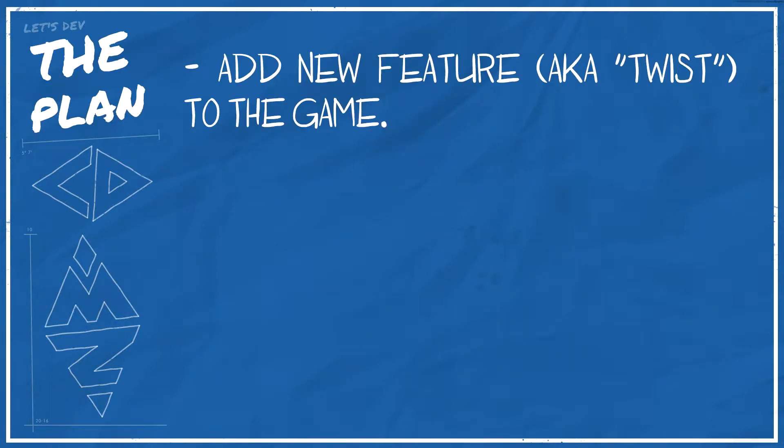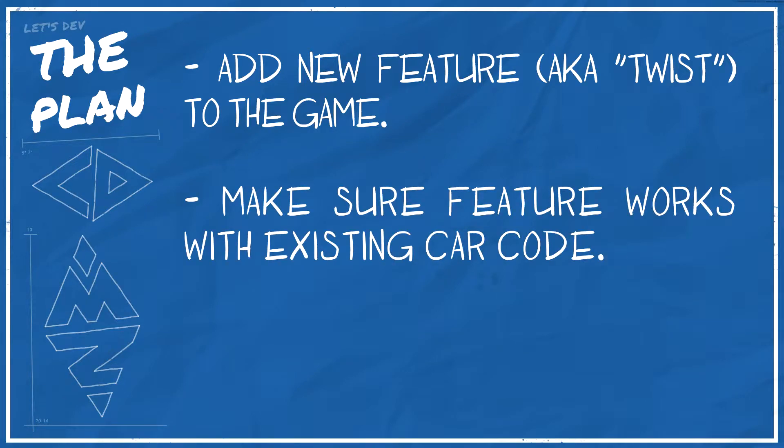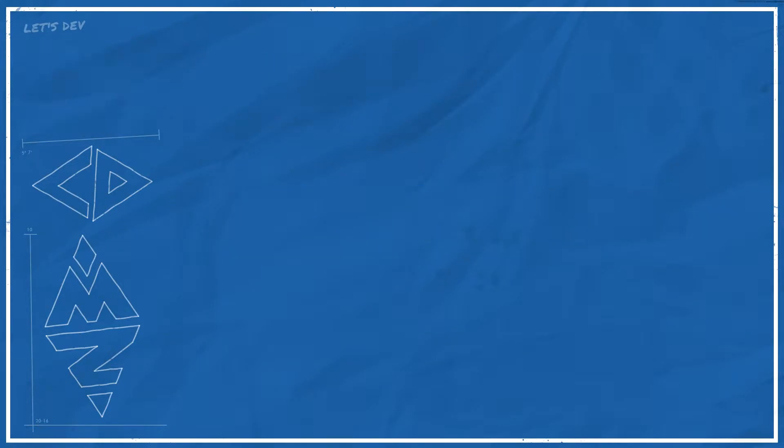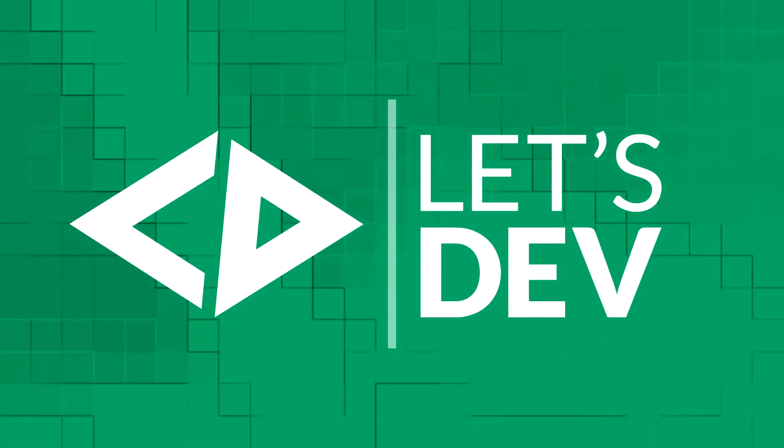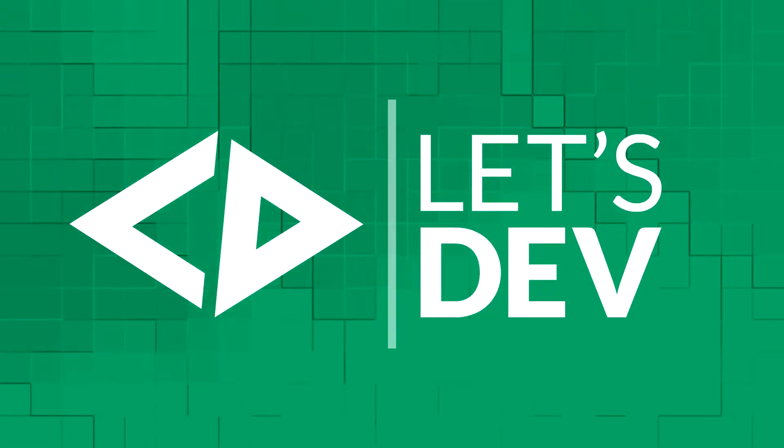Today we'll be adding said twist to the game and also focus on making sure it interacts properly with our car code. So let's make like an M. Night Movie and get to that twist.